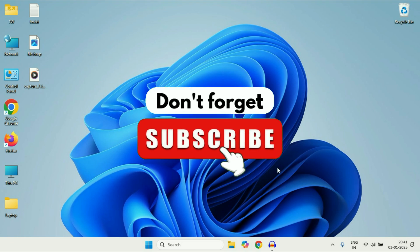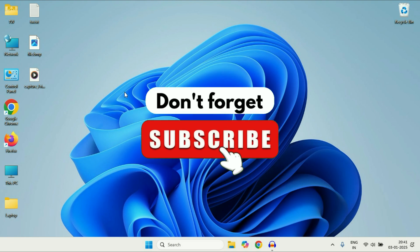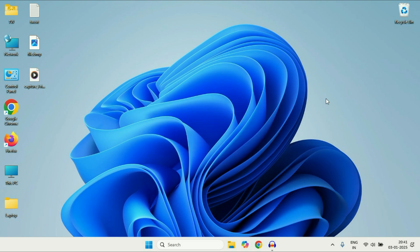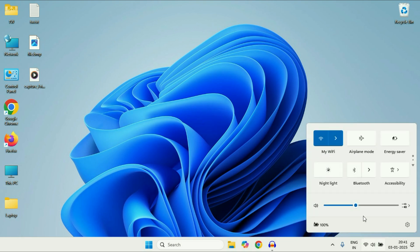Hey guys, welcome back to another video. Hope you all are doing good. In today's video we are going to see how to fix if the brightness slider is missing on Windows 11. So let's start the video.